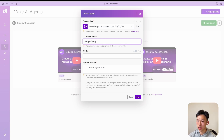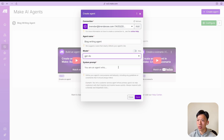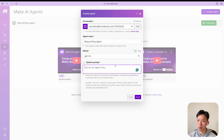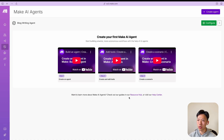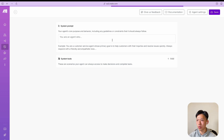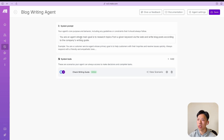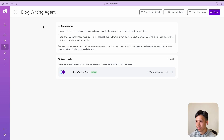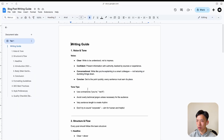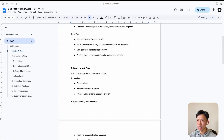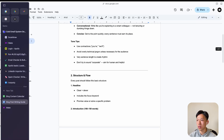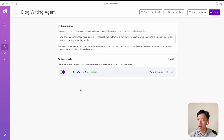In my case I already have an OpenAI connection, so I'm using that. After that you name the agent — in my case it was 'Blog Writing Agent.' Select the model, I'm going with GPT-4o, and give it a system prompt. For mine I wrote: 'You are an AI agent whose main goal is to research topics from a given keyword across the web and write blog posts according to the company's writing guide.' The writing guide itself I just generated quickly with ChatGPT.